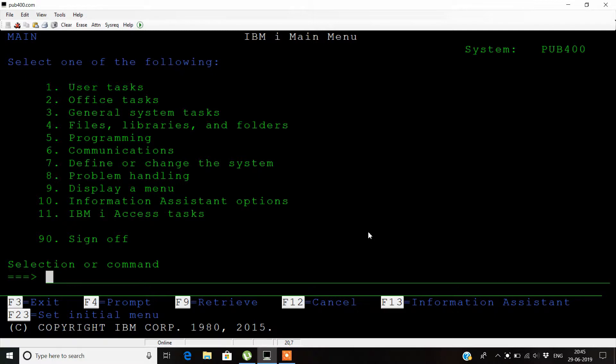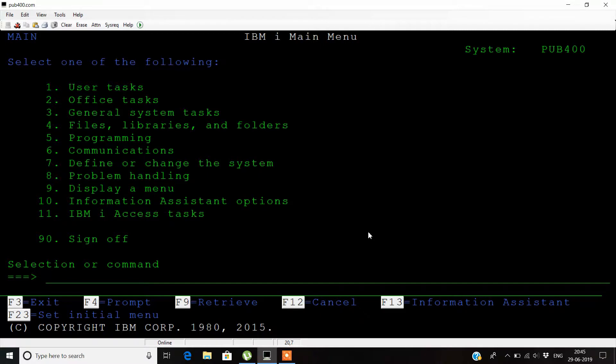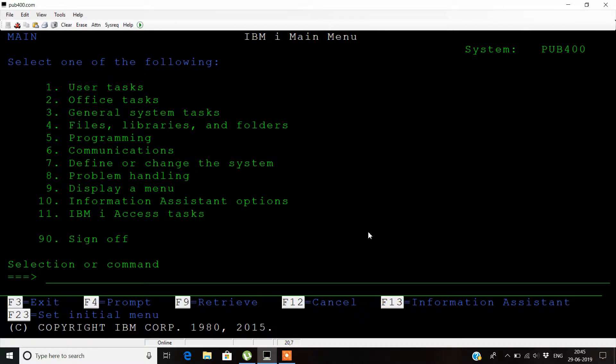First things first: what are jobs in AS400? A job is a piece of work that is done on AS400. Jobs can be divided into two parts: system jobs and user jobs. System jobs are jobs that generate spool files.